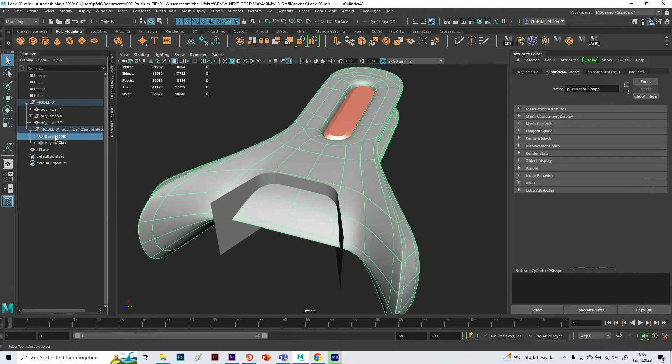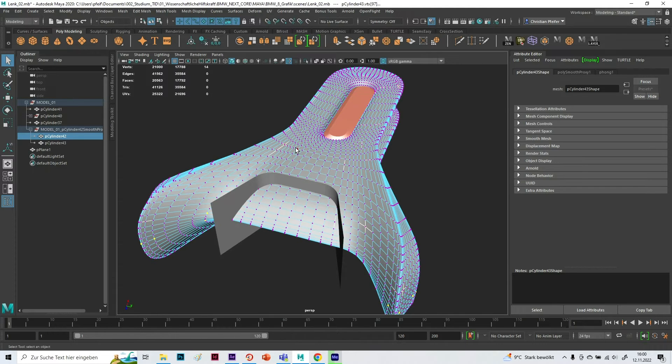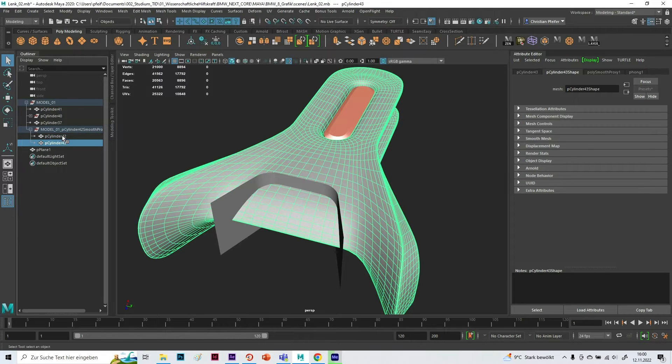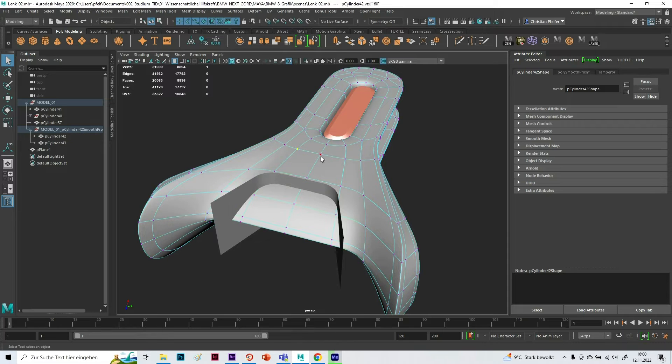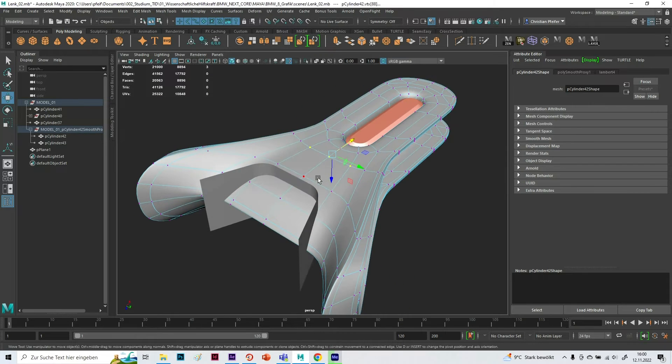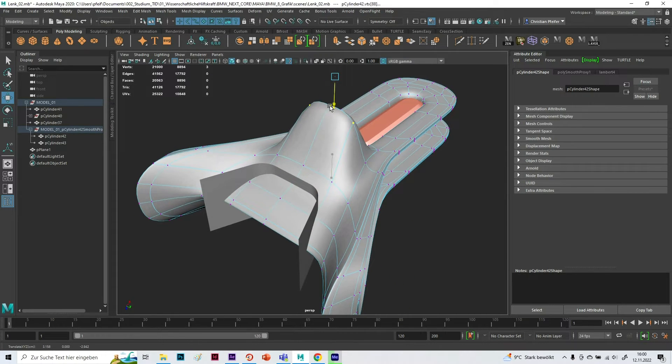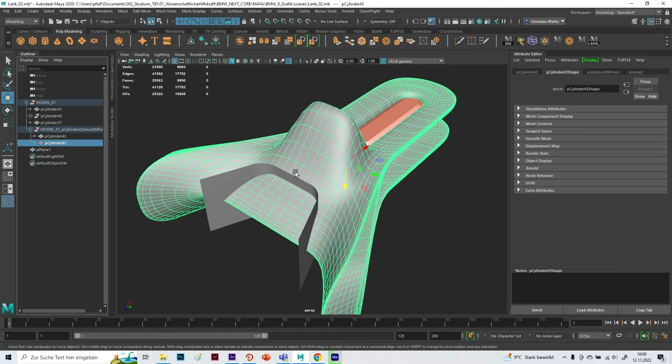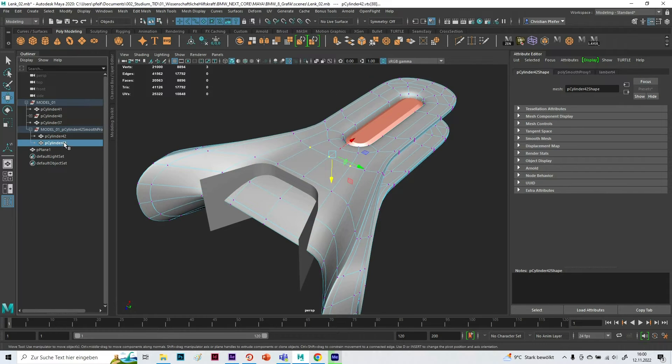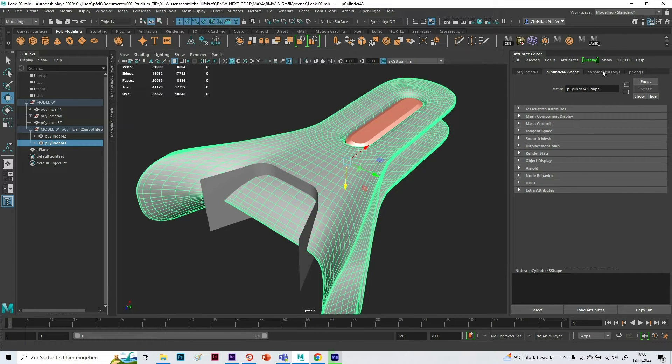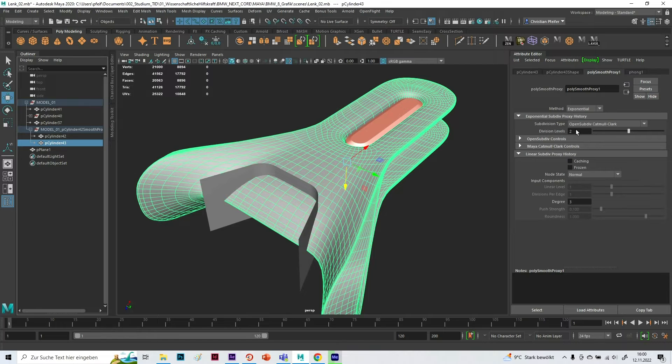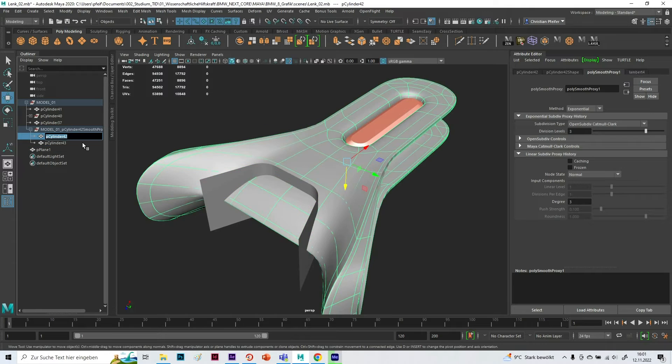The low poly is referenced to the high poly, so if I select here these edges and pull it up, also the high poly comes with it. What I also can do is on the smooth subdiv proxy I can go up with the resolution if I want to. Next step, I give them the right names.